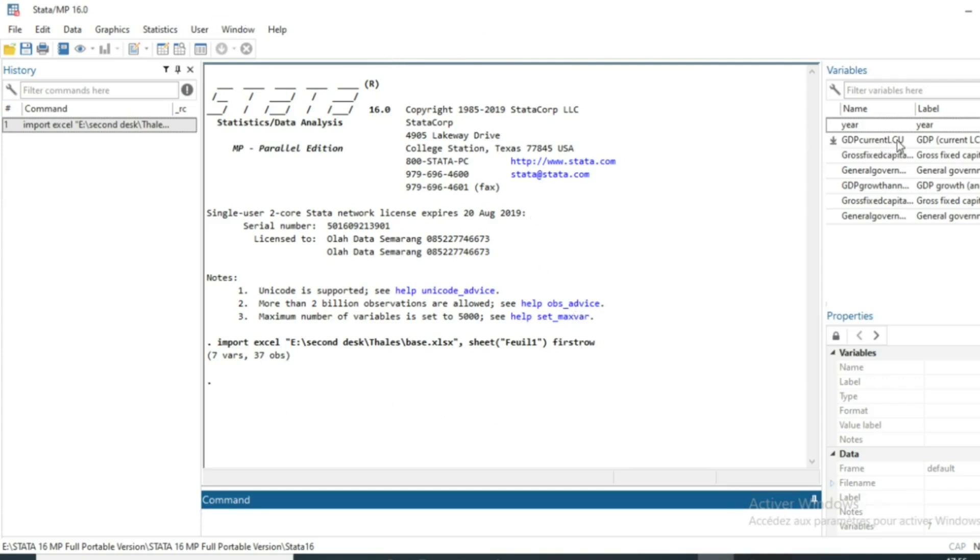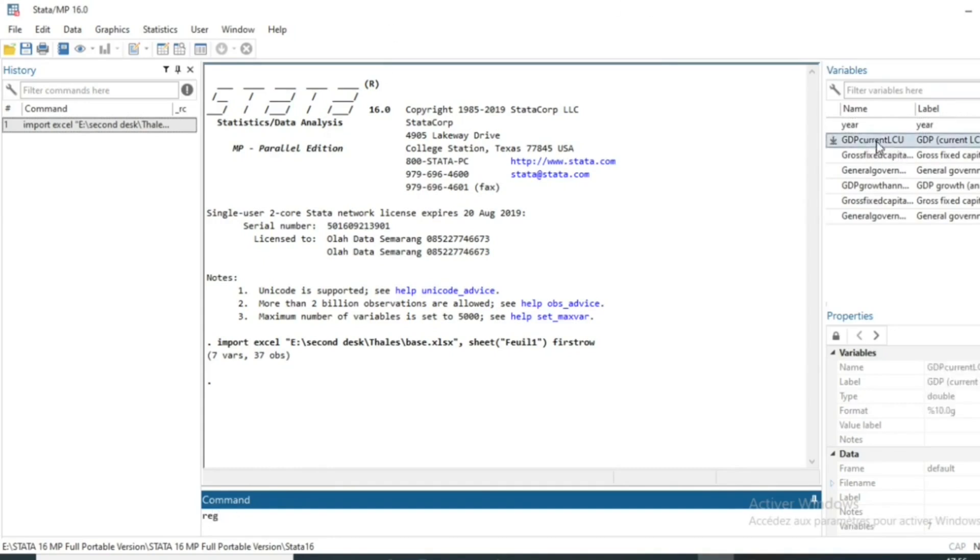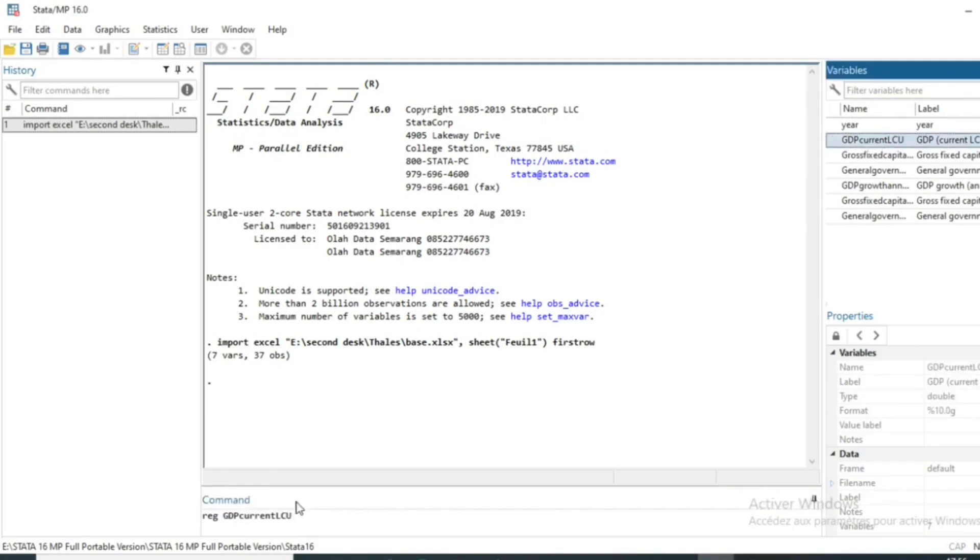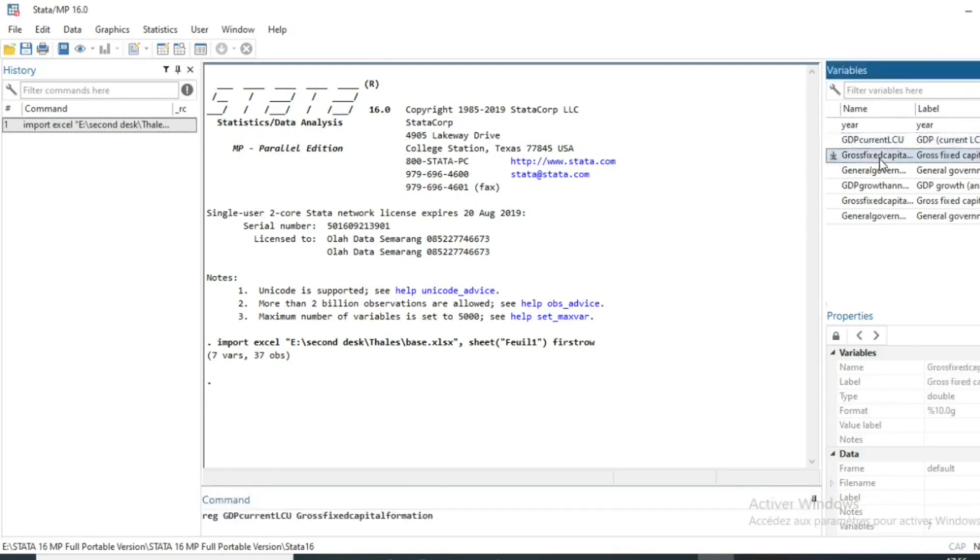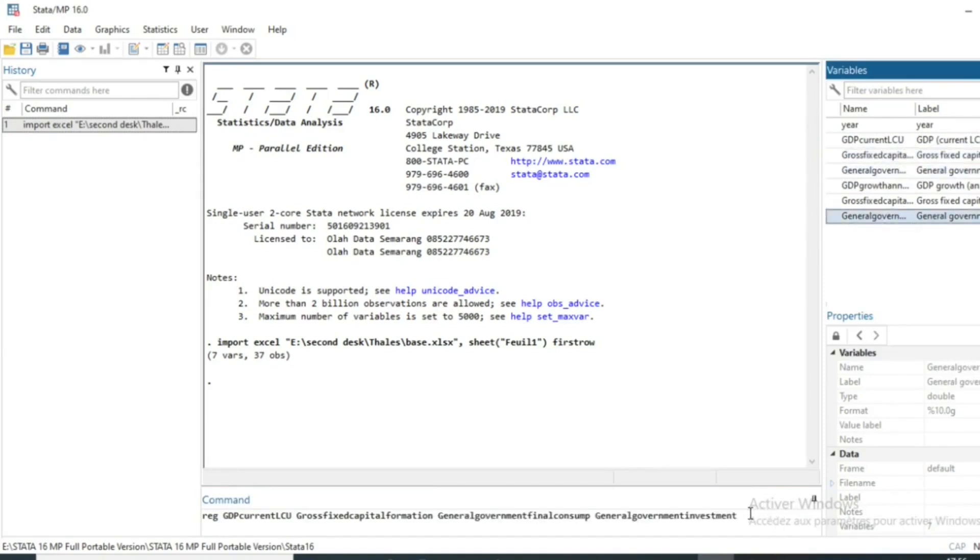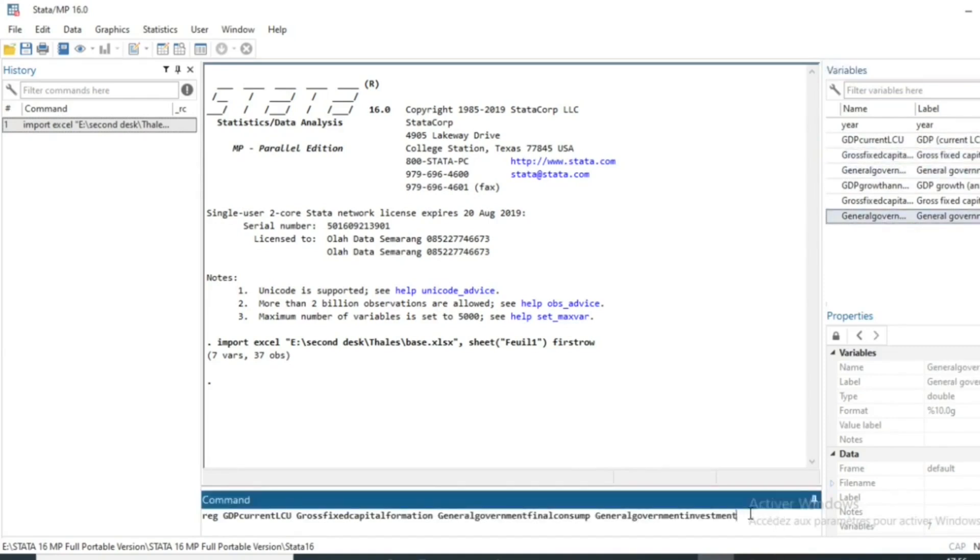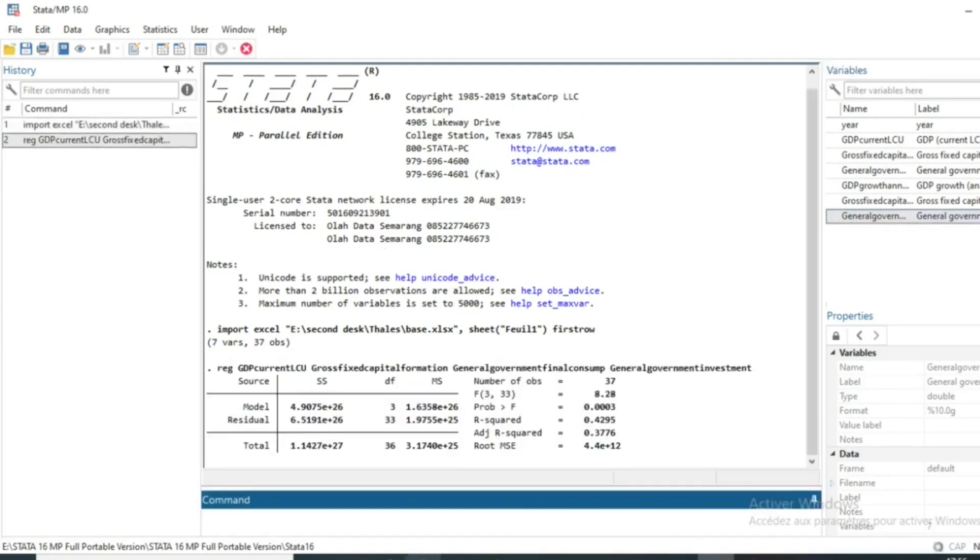So let's start first of all with estimation of a linear regression. So we will run a reg command, followed by the dependent variable which will be GDP in current local currency. As independent variables, we have gross-fixed capital formation, general government investment, percentage of GDP, all those variables. So we will just click on OK.